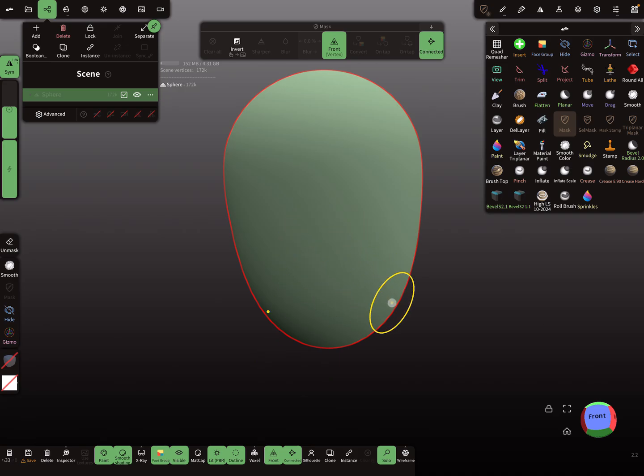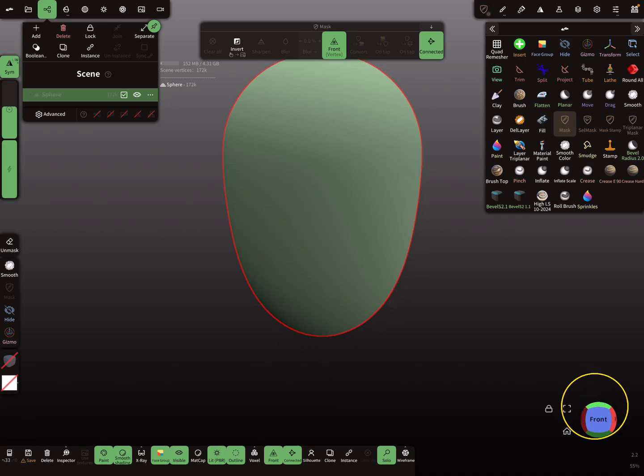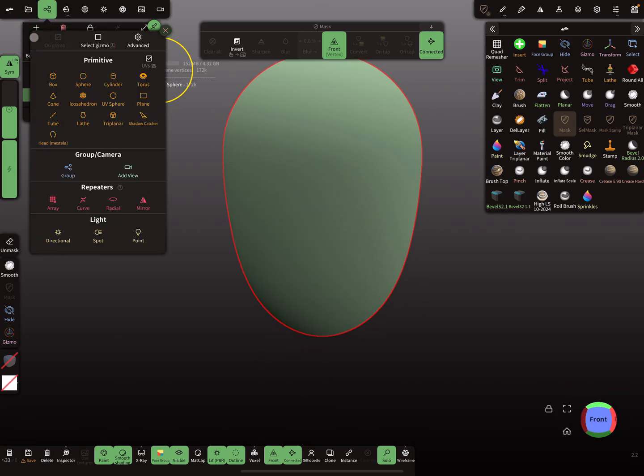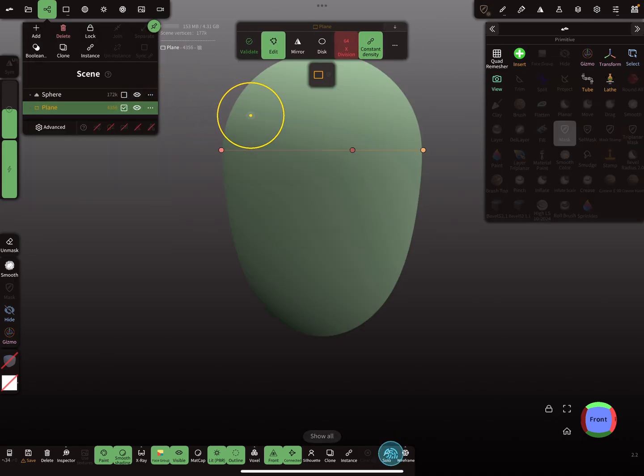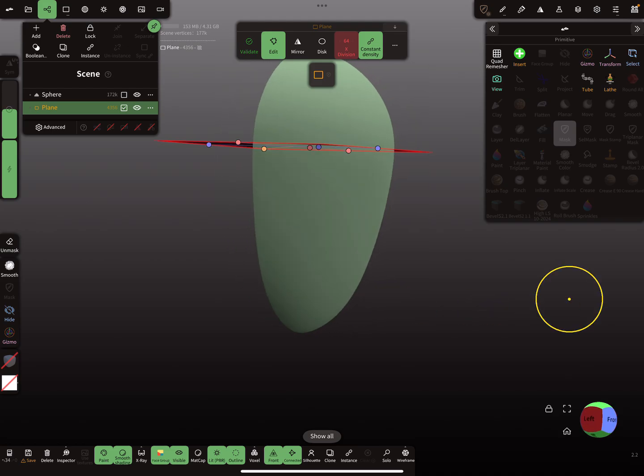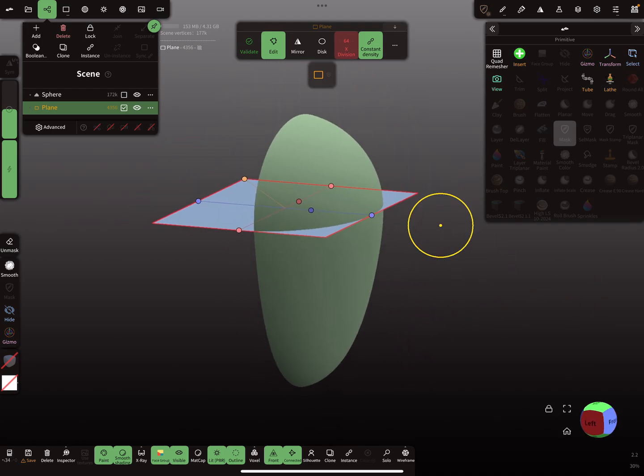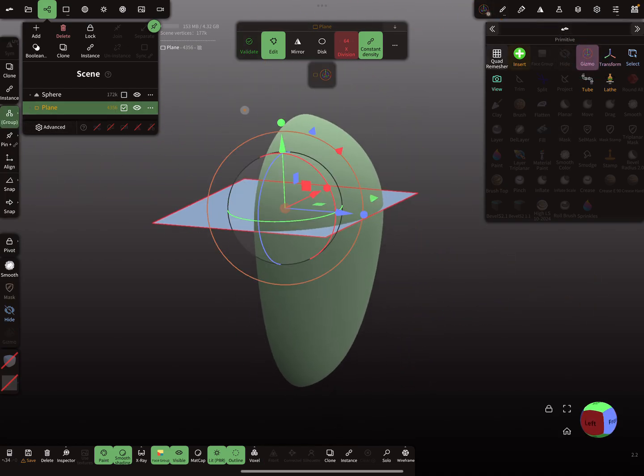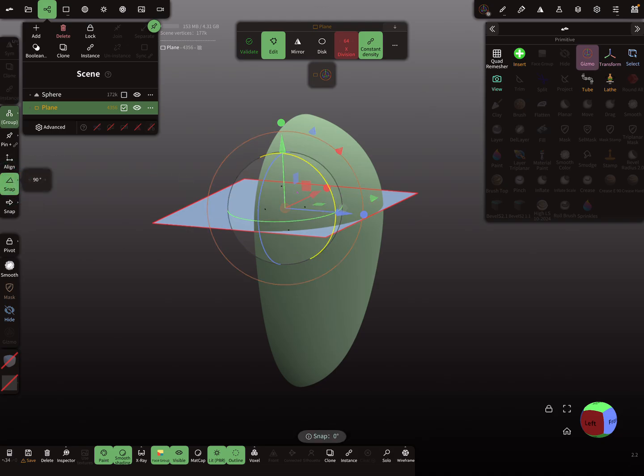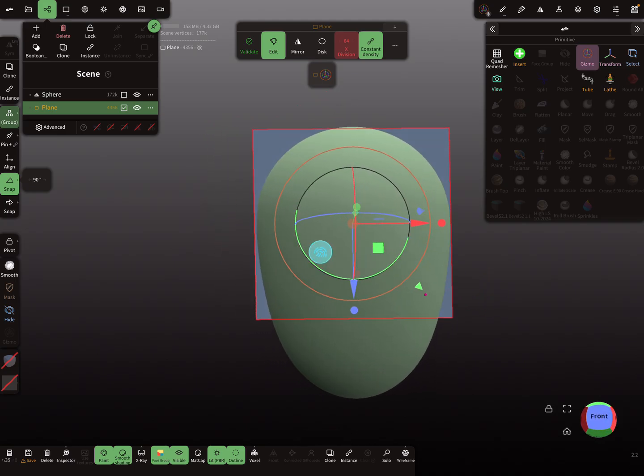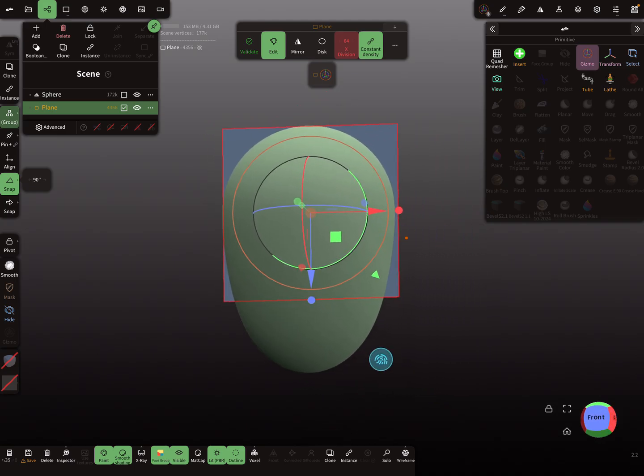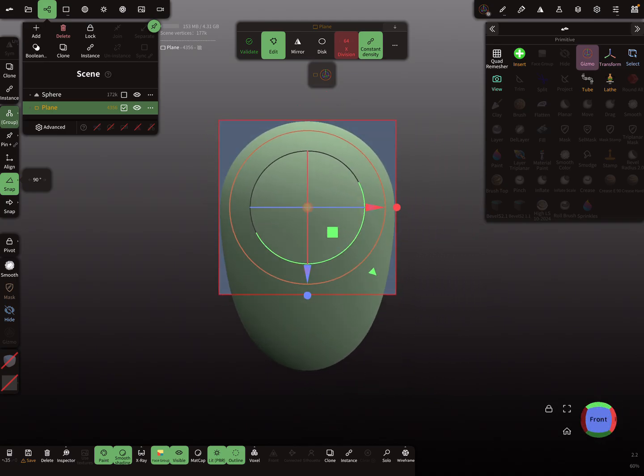So I use another object for the texture. I use a plane and I bring the plane in position. So I'm using here snapping and I rotate the plane 90 degrees so it's aligned.